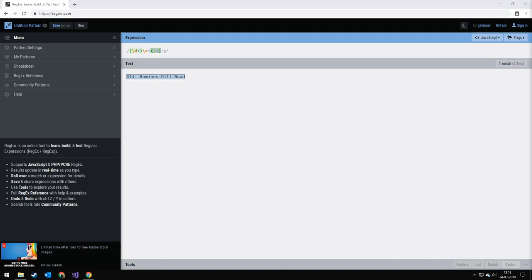But the best way to learn Regex is to try it yourself. So I've included a few examples in the description. Goodbye. And hopefully see you in the next one.